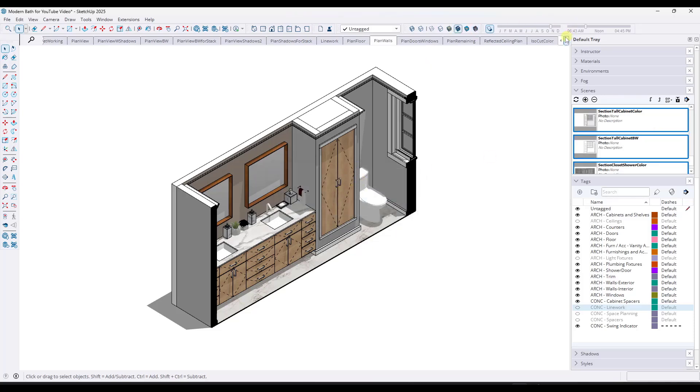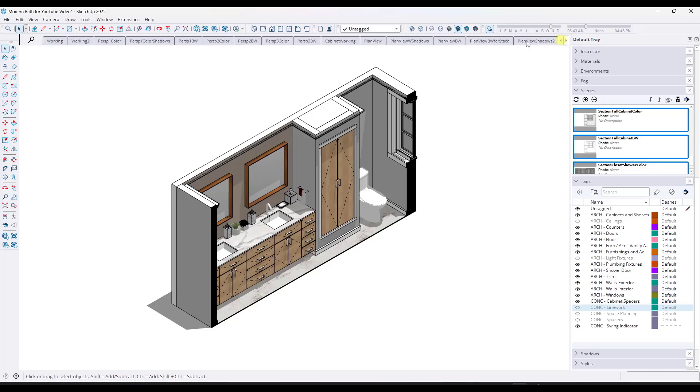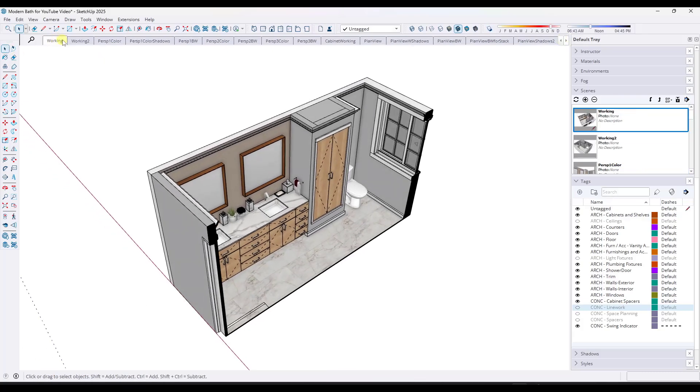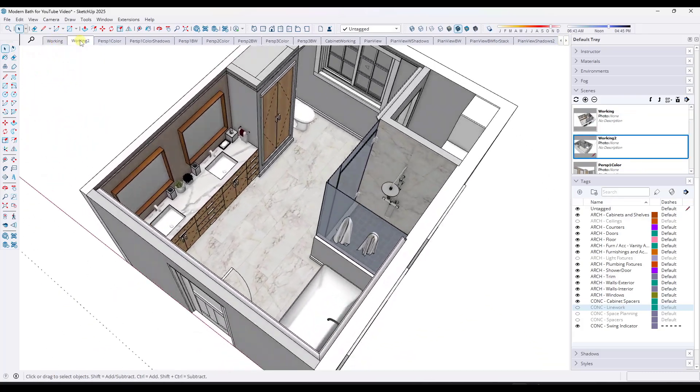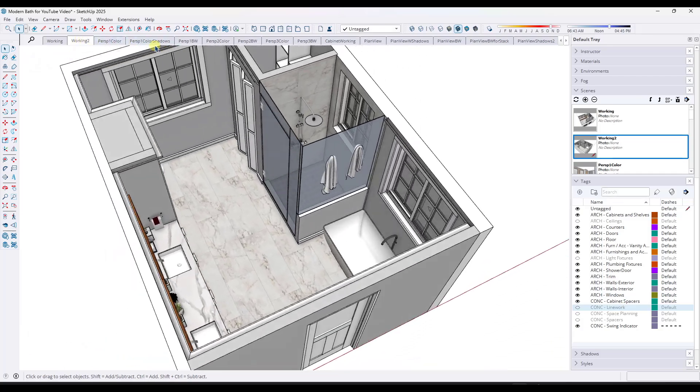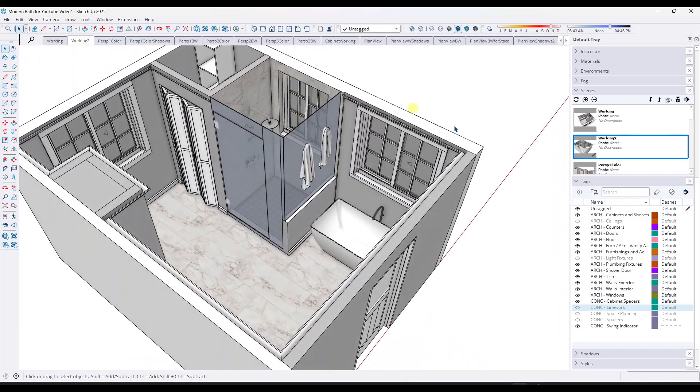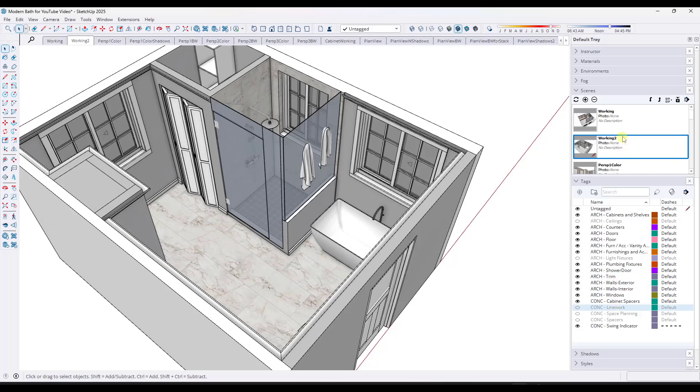But now if I go to all of these different scenes, that line work tag that I created is toggled off. So you can use this in order to toggle a tag off across all of your scenes in your model.